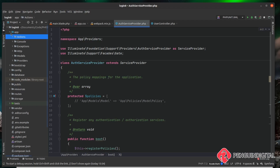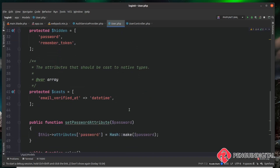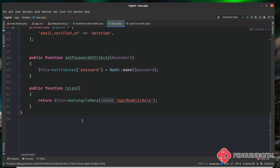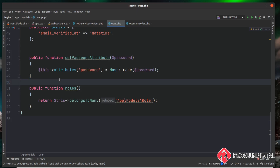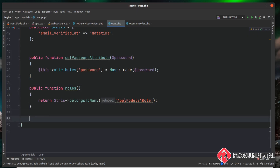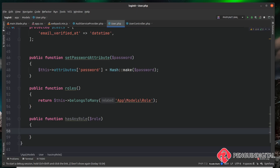The first thing I'm going to do is create some methods on our user model that we can then use to check if a user has a role or not. So under app/models I'm going to open up user.php and come down to the bottom of this user model. I'm going to create a new public function called 'hasAnyRole' and this is going to take in a string with a variable of role. This function is going to check whether the user has the role we're checking for and return true, otherwise it will return null.